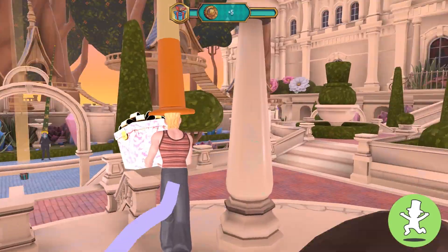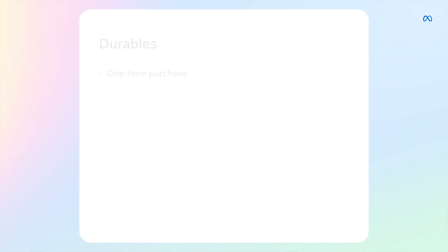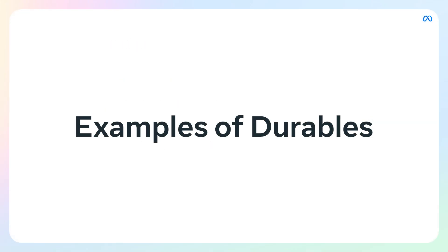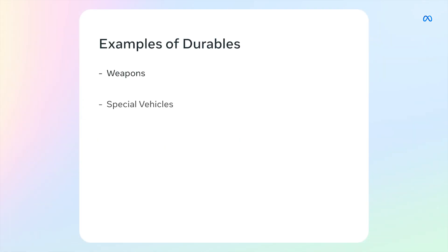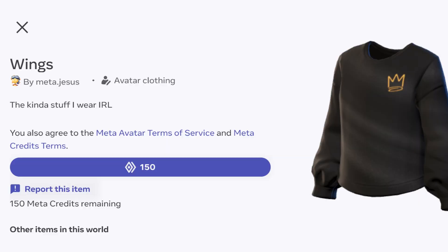Consumables are temporary, but there's another important type of in-world purchase: durables. And the name says it all. Durables are one-time purchase only. Durables are items purchased once and added to the player's inventory to be used now and in the future. These can be attached to physical assets like weapons or serve as an entitlement tracker like access to a VIP area. Durables that are commonly used in worlds are weapons, special vehicles, VIP passes, badges and titles such as supporter or verified, game level access like providing a new puzzle pack, and much more.